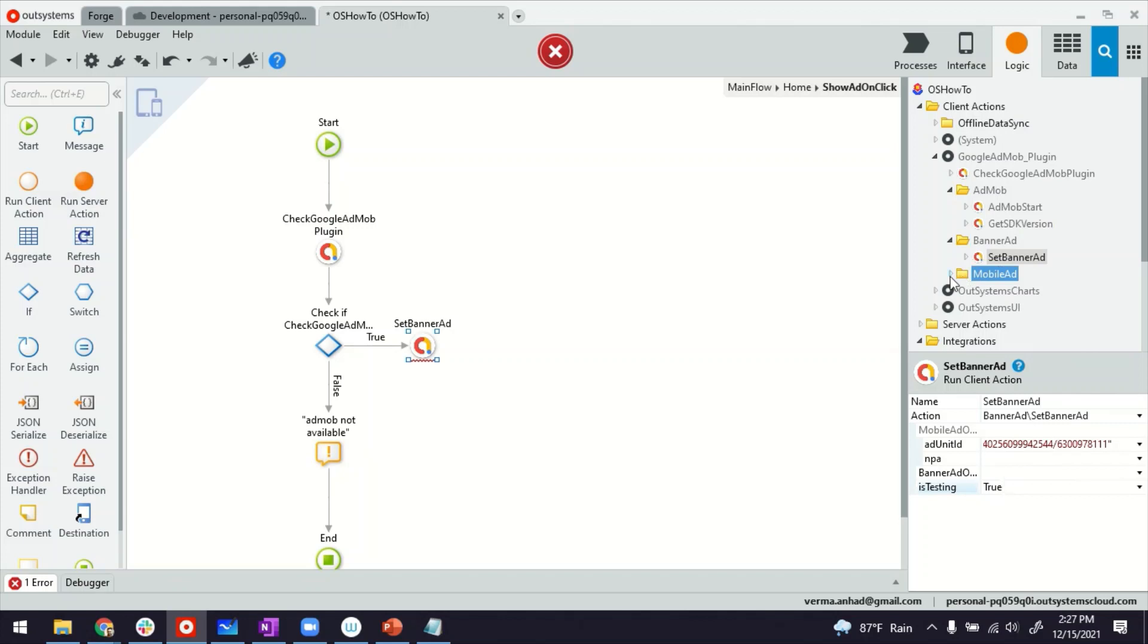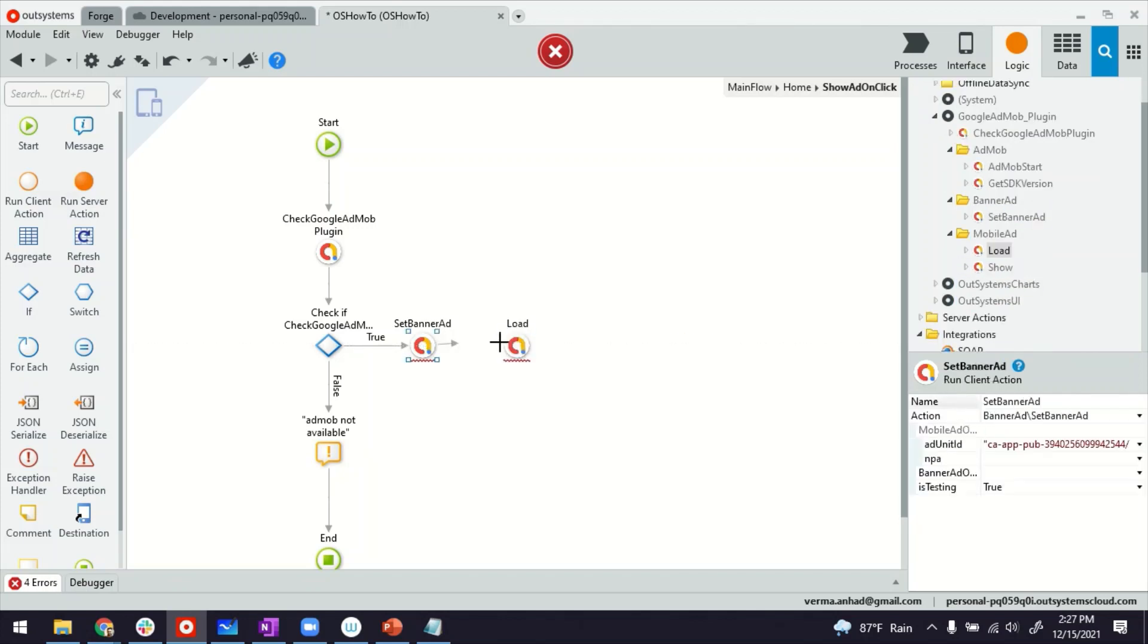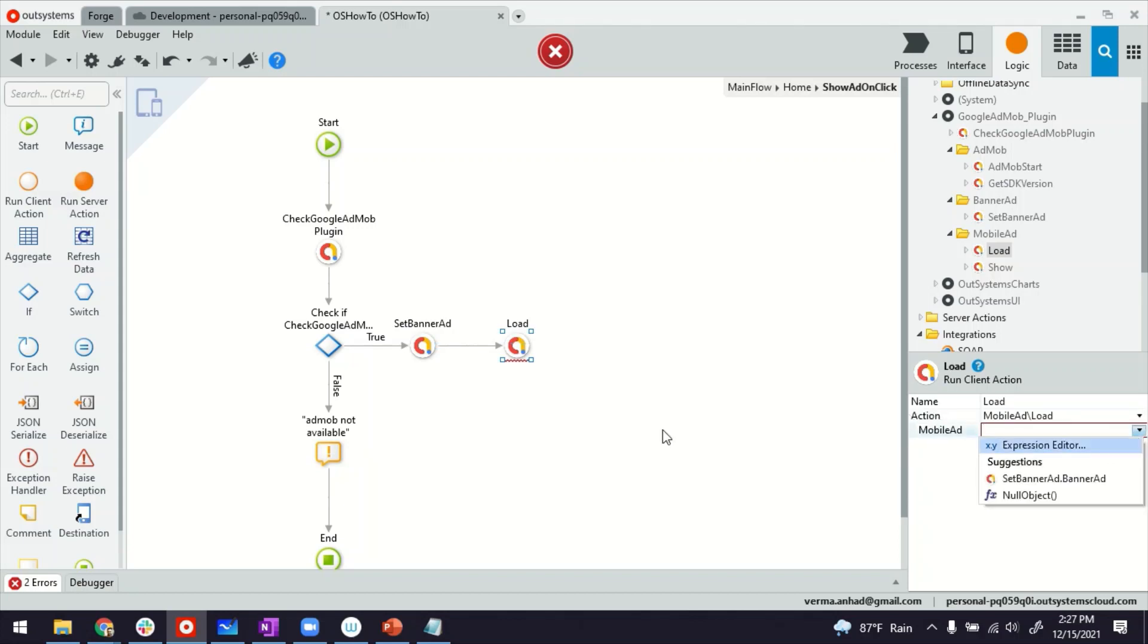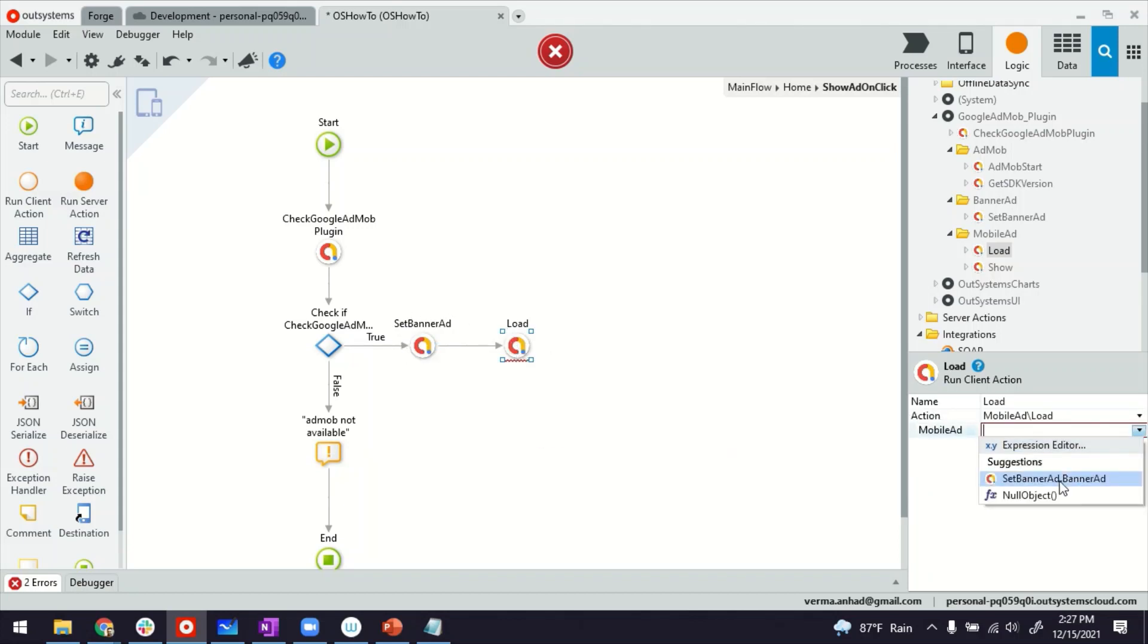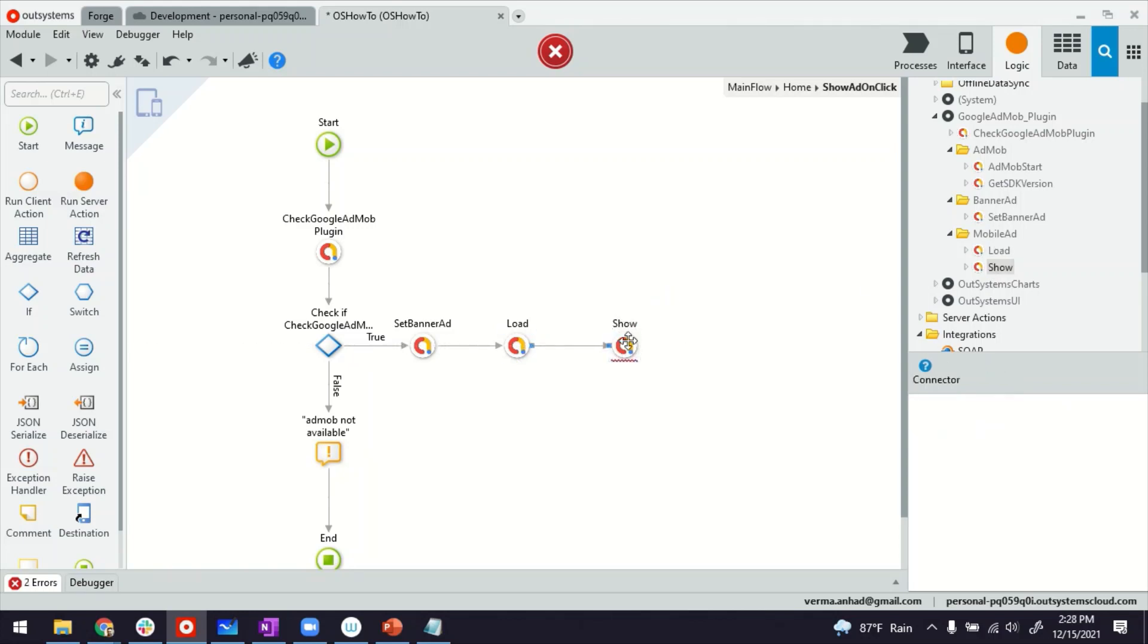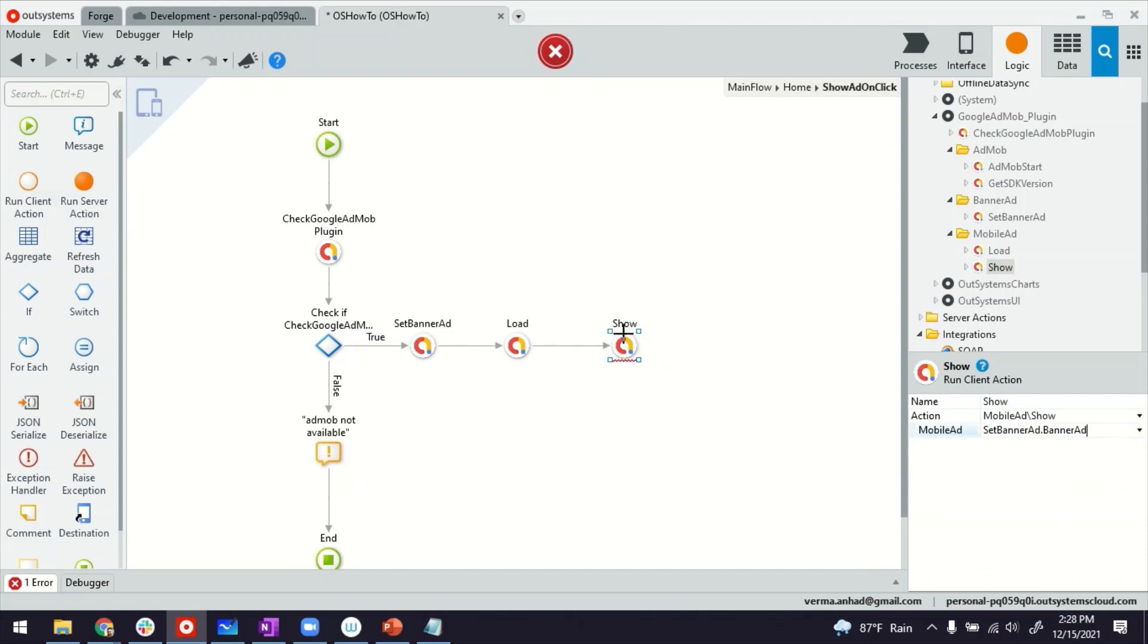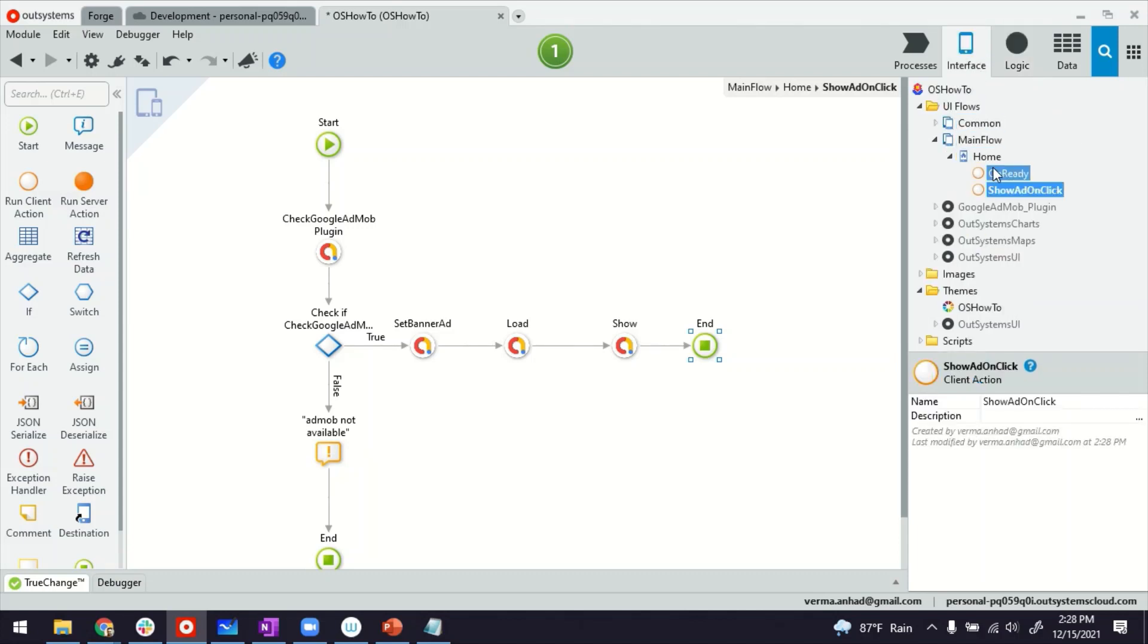After this, we have to use these two in conjunction. So first goes the load, like this, and load will have the banner ad that came from set banner ad, which is in suggestions, and then show. And same banner. But this, I think we are set. I can end the flow.